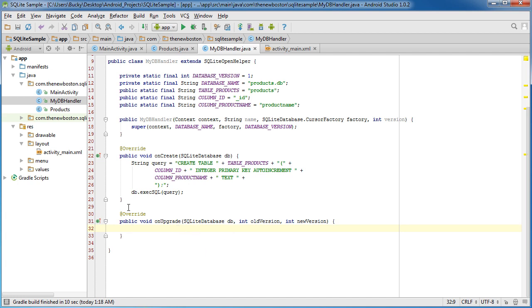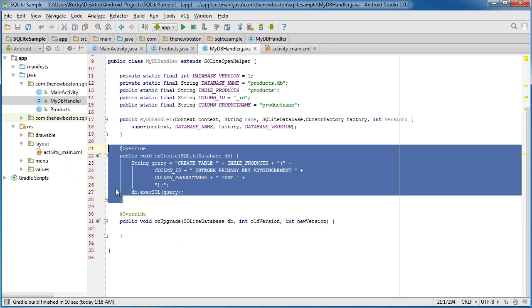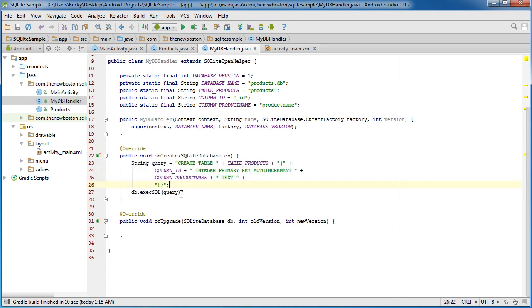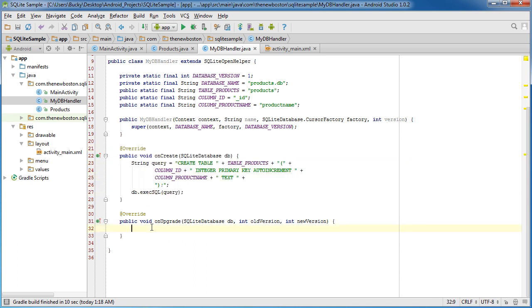So again, whenever your database is first created, it calls this and all this does is it creates a new table. So onUpgrade means, okay, I changed my database structure or I just want to upgrade my database for something. So what do we want to do in here?